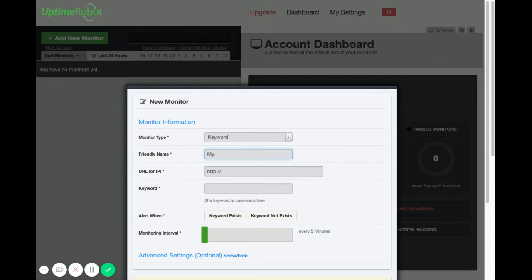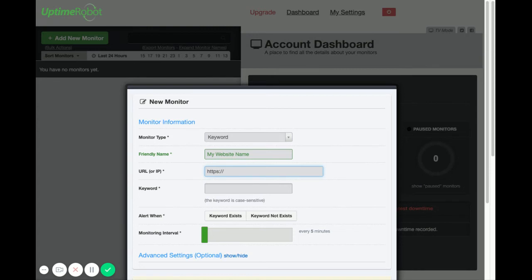Now you'll want to put in a friendly name which is typically the name of your website. Then you'll want to put in the URL. Make sure to put in whether it's http or https if it's got a www or not.